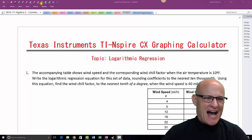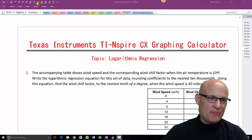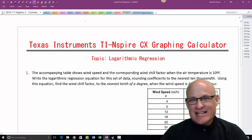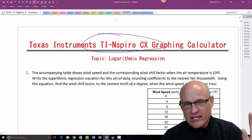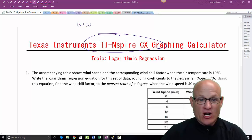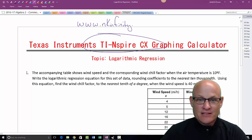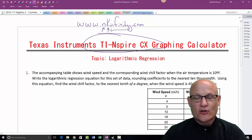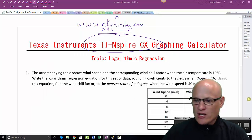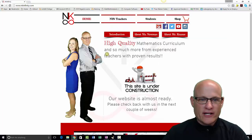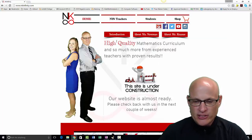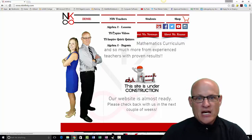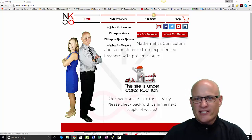Hello, how are you today? My name is Mr. Krause. All the videos I do for the TI-Nspire tutorials can be found at our website, www.nkinfinity.com. NK stands for Newman-Krause, and infinity is how long your math class takes. There's my partner in crime, Miss Vicki Newman — she's one heck of a teacher.